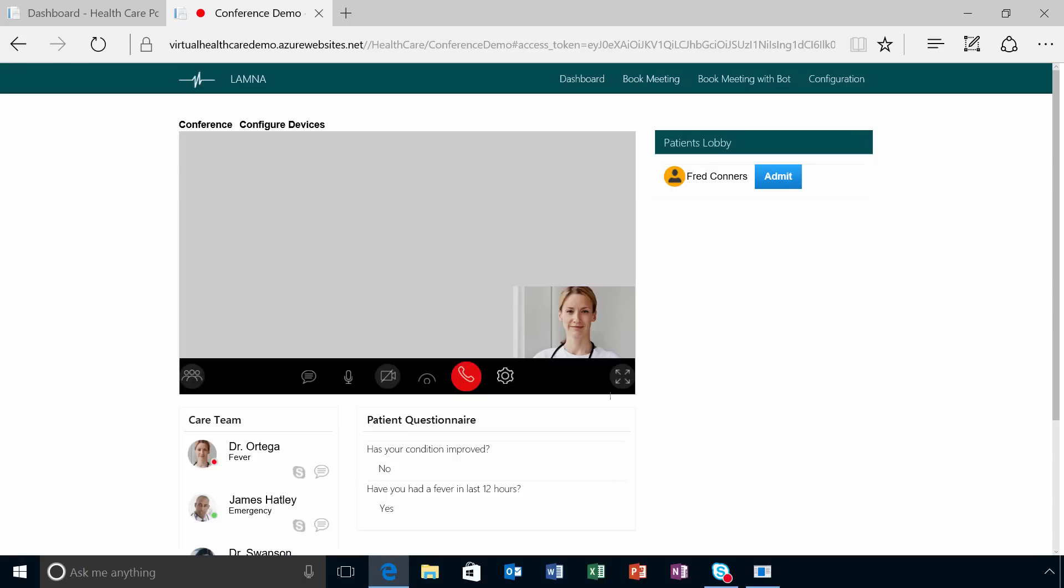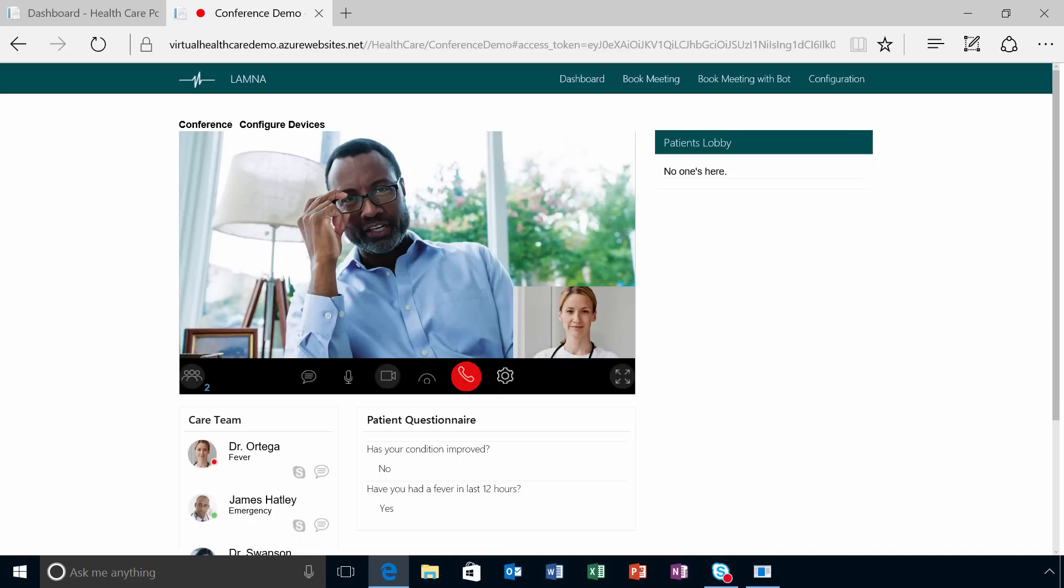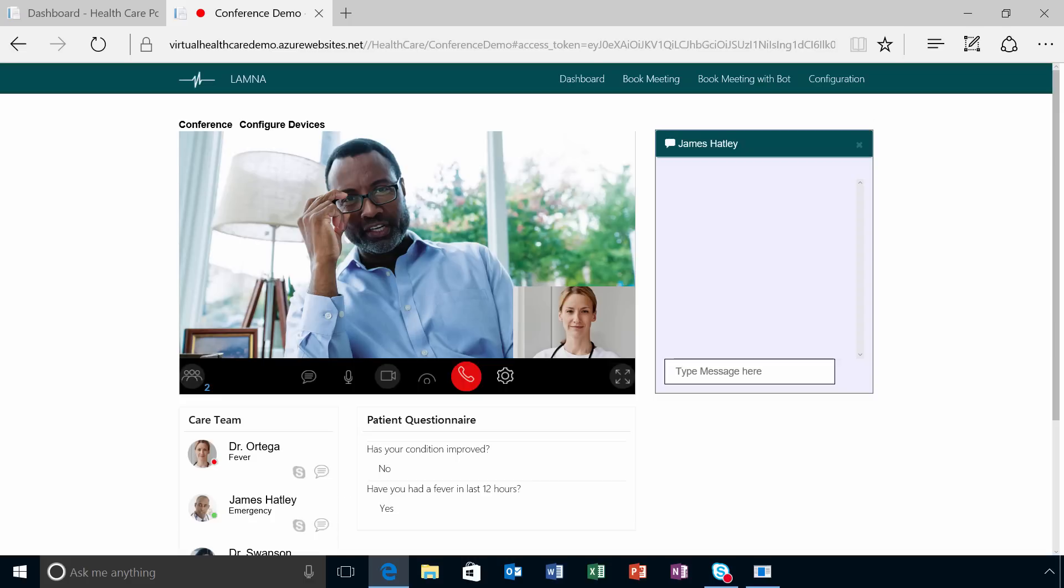When the provider admits the patient to the virtual consultation, the templates enable a HIPAA compliant, private, and secure Skype for Business video call. Hi Fred, I see you're still experiencing symptoms. Yeah, I don't feel any better. With built-in Skype for Business chat capabilities, providers can privately collaborate with other care team members during the virtual consultation.